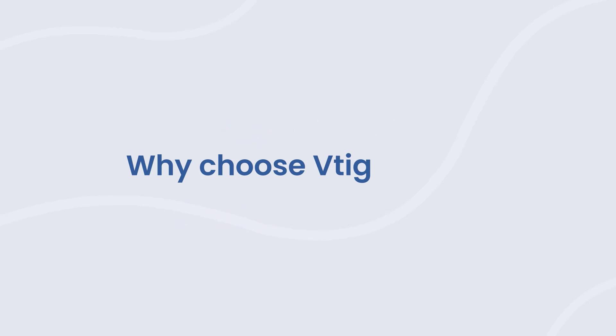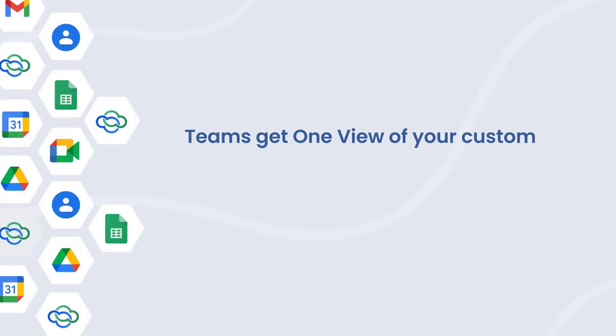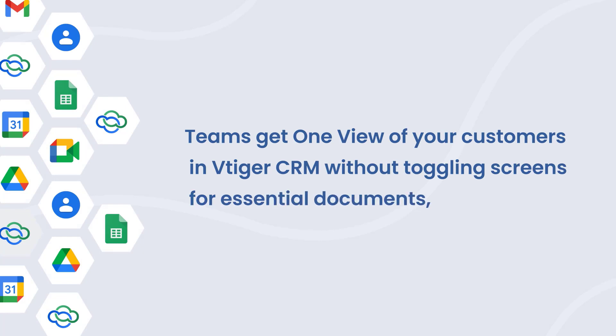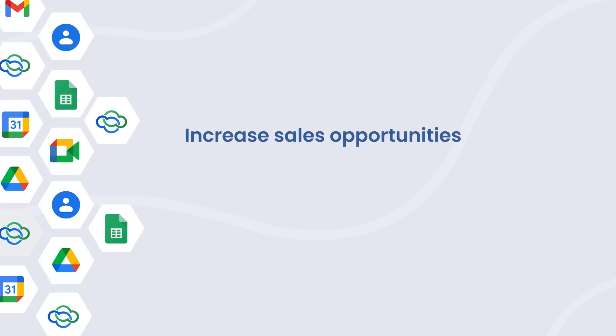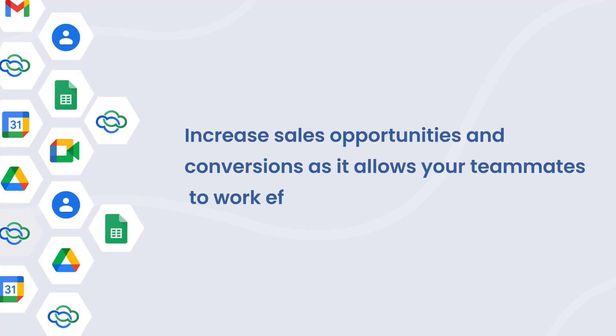Now, let's see why you should choose VTiger CRM over other CRMs for the Google Workspace integration. Teams get one view of your customers in VTiger CRM without toggling screens for essential documents, emails, etc. Increase sales opportunities and conversions as it allows your teammates to work efficiently.